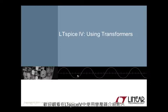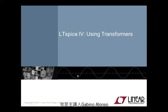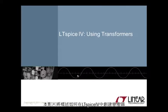Welcome to Using Transformers in LTspice 4 video. I am your host, Gabino Alonso.